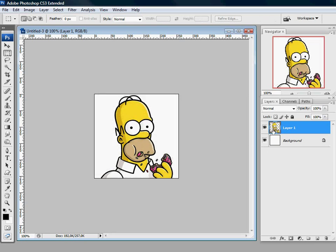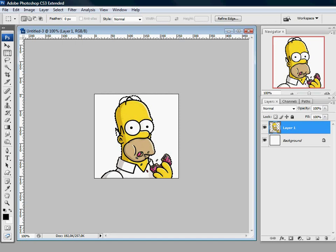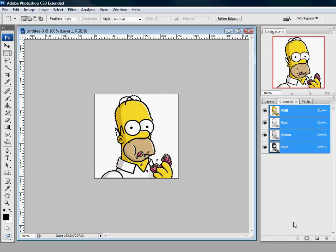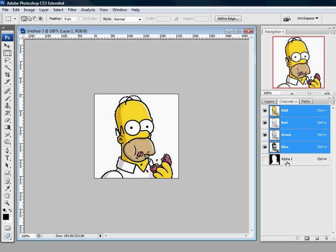What we do now is you Ctrl-click on the layer here. And what it does, it selects everything in the layer. Then you go to Channels and click the icon at the bottom here, which will create an alpha channel. And actually that's it.